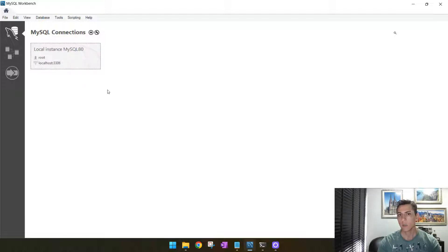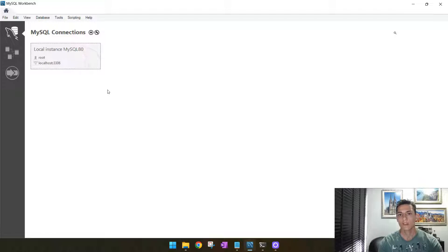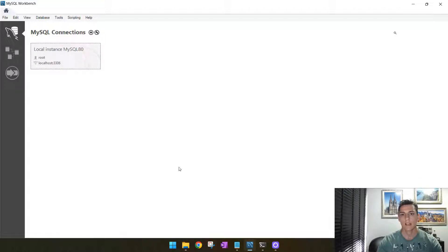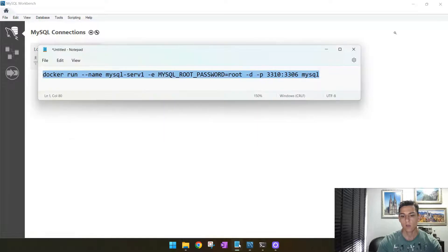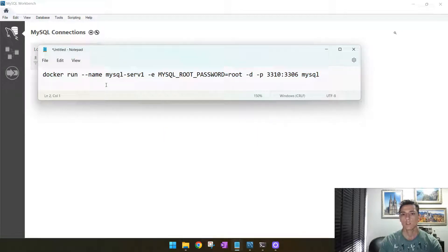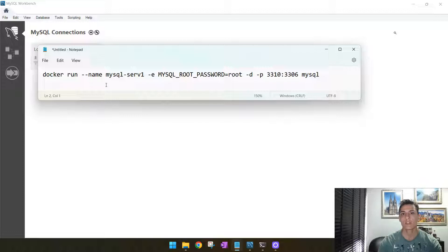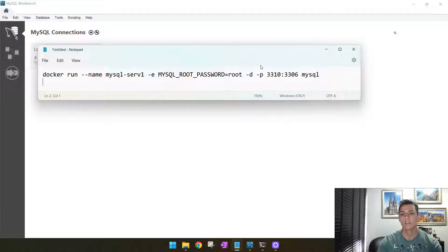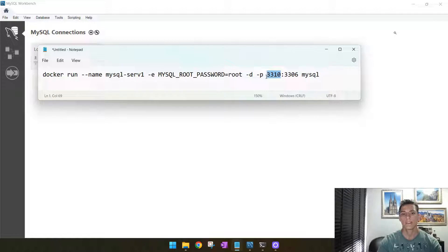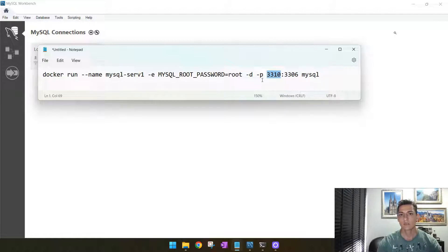But we are going to create two more instances using Docker. To create Docker containers for that, we are going to use this very simple instruction here, just one single line instruction that is going to create one new instance in one specific port we may define. So let's do that.